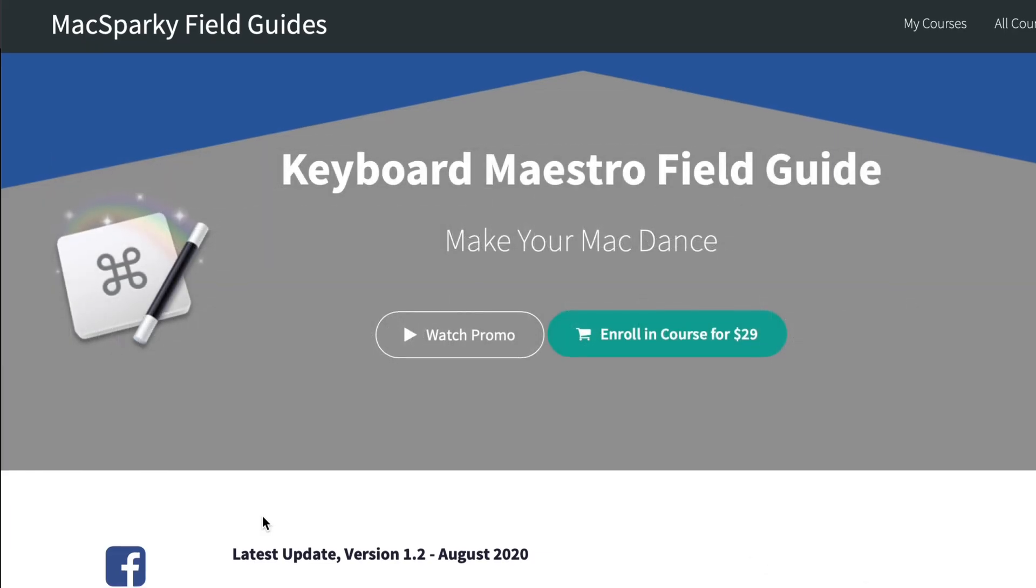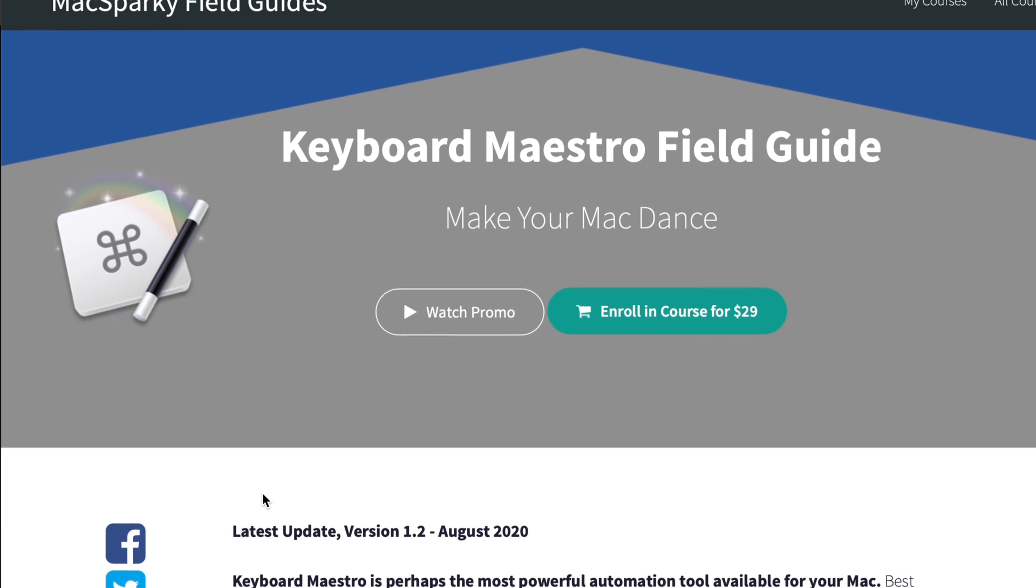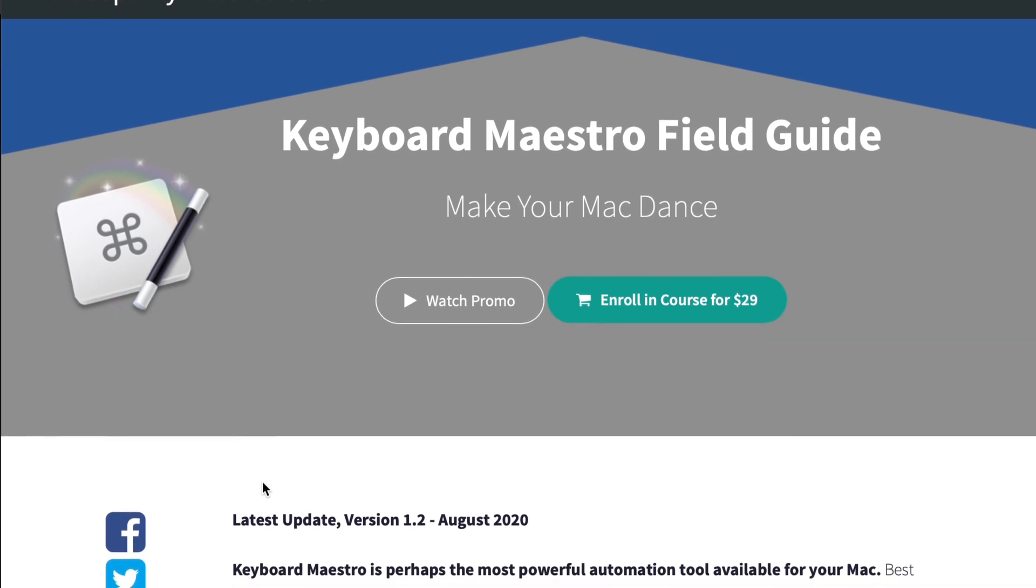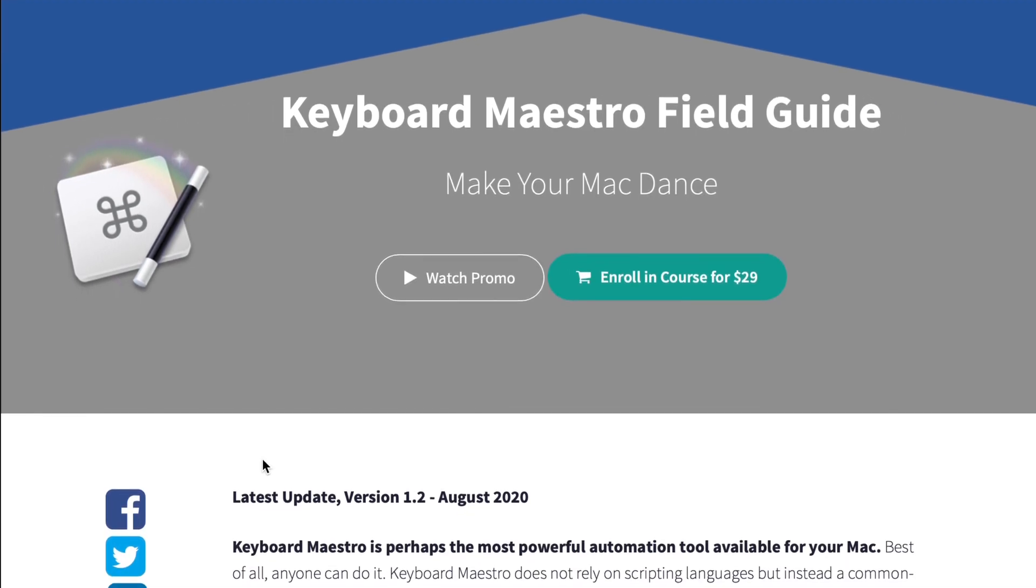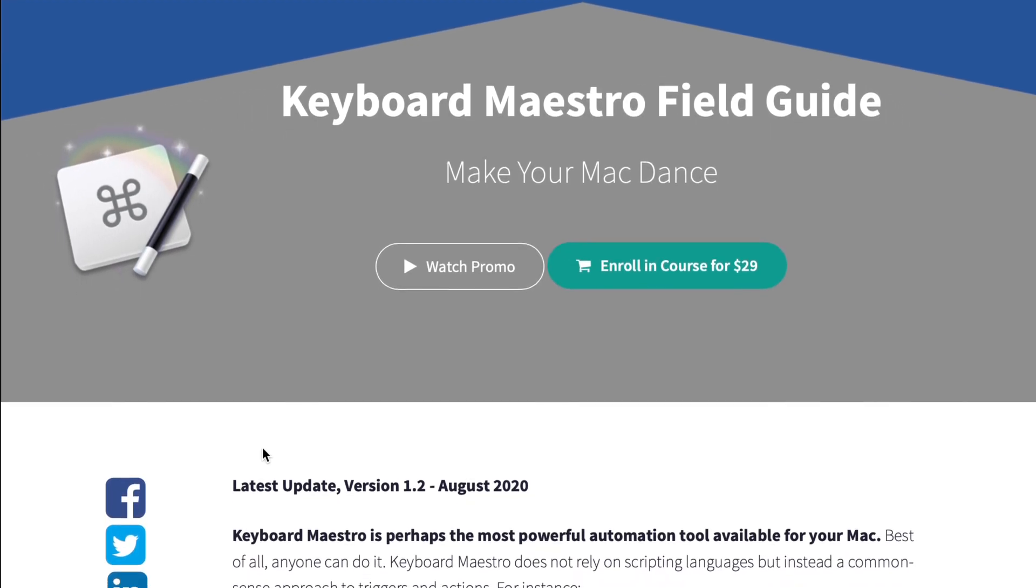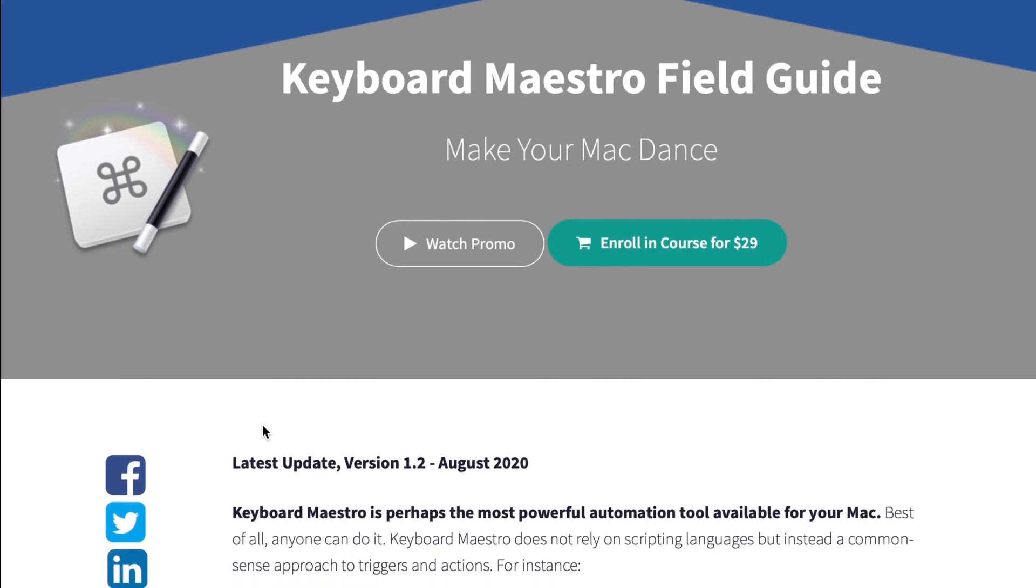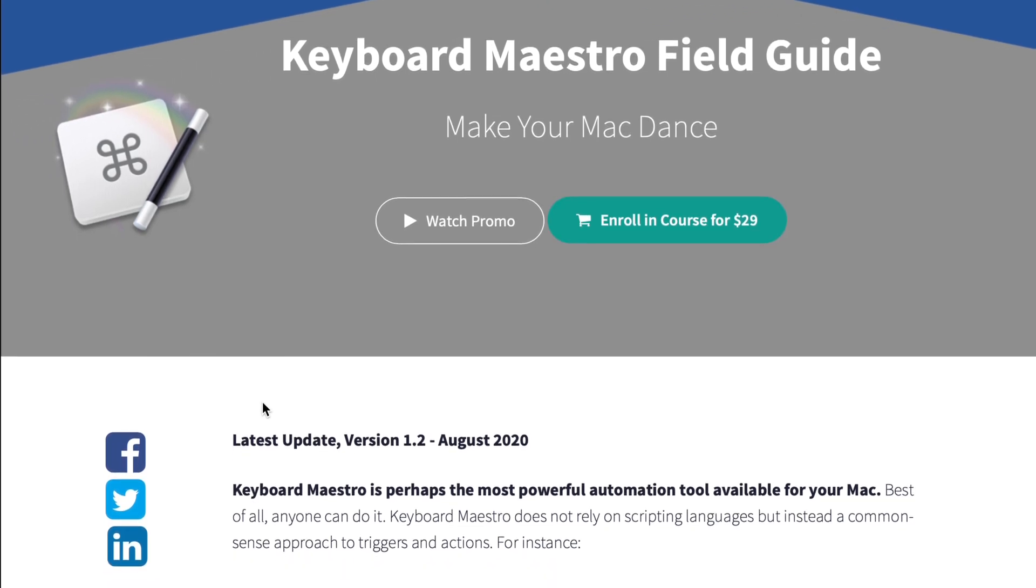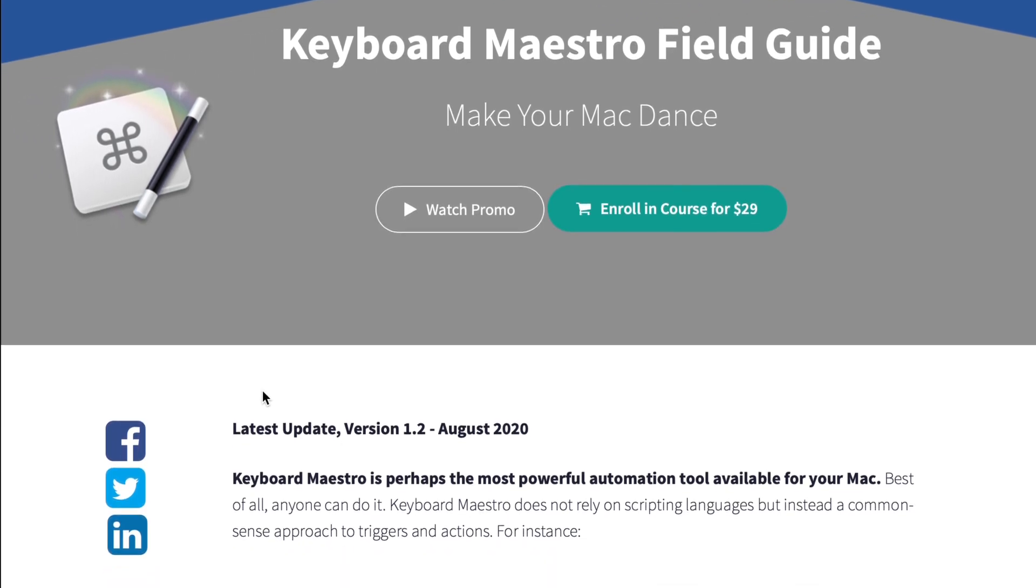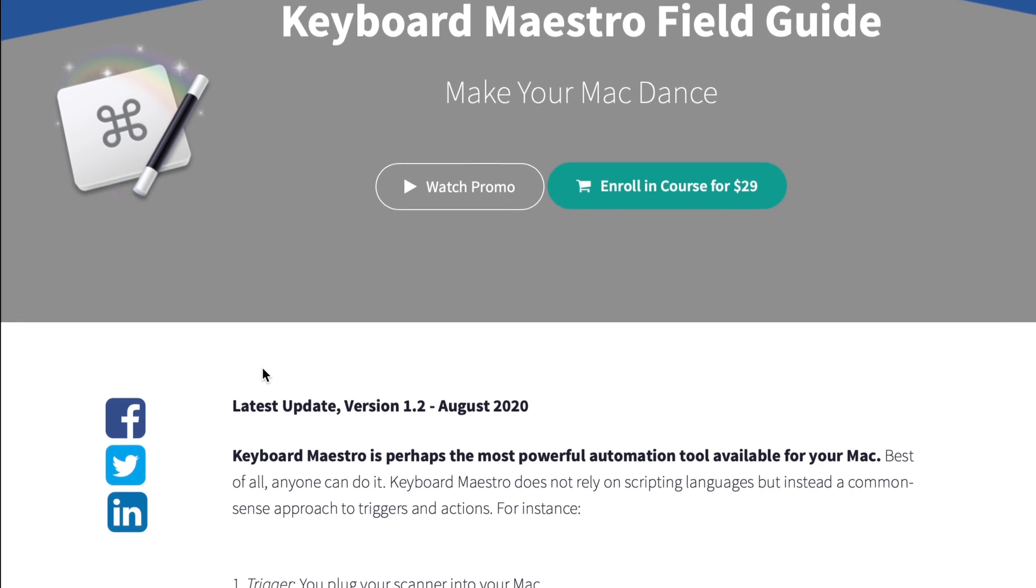Before we get started, I want to give a big shout out to the Keyboard Maestro Field Guide by Max Sparky. David Sparks has created a bunch of amazing field guides, and the Keyboard Maestro Field Guide is no exception.